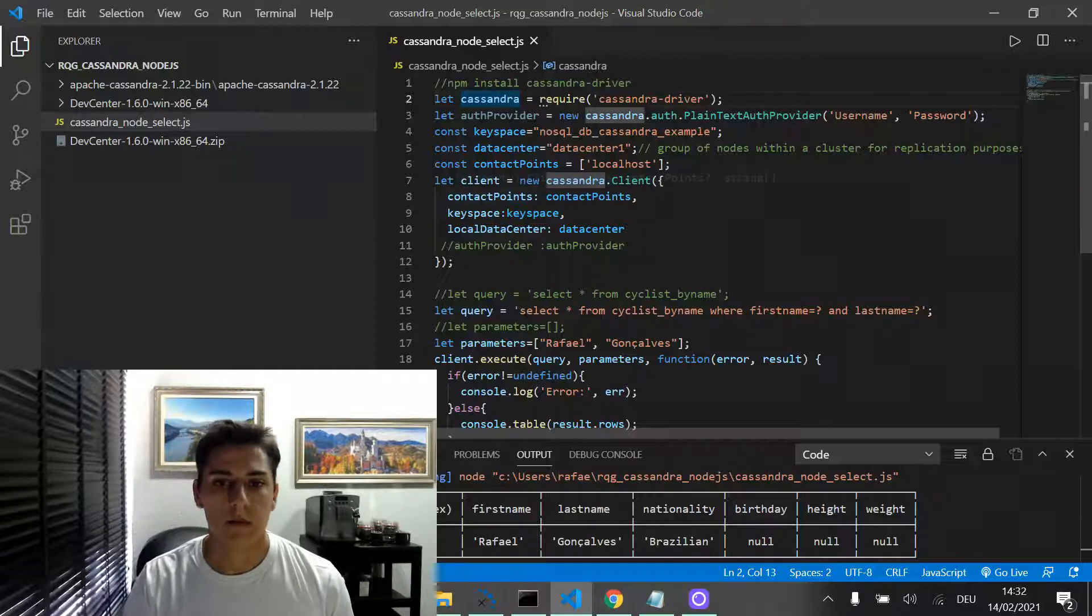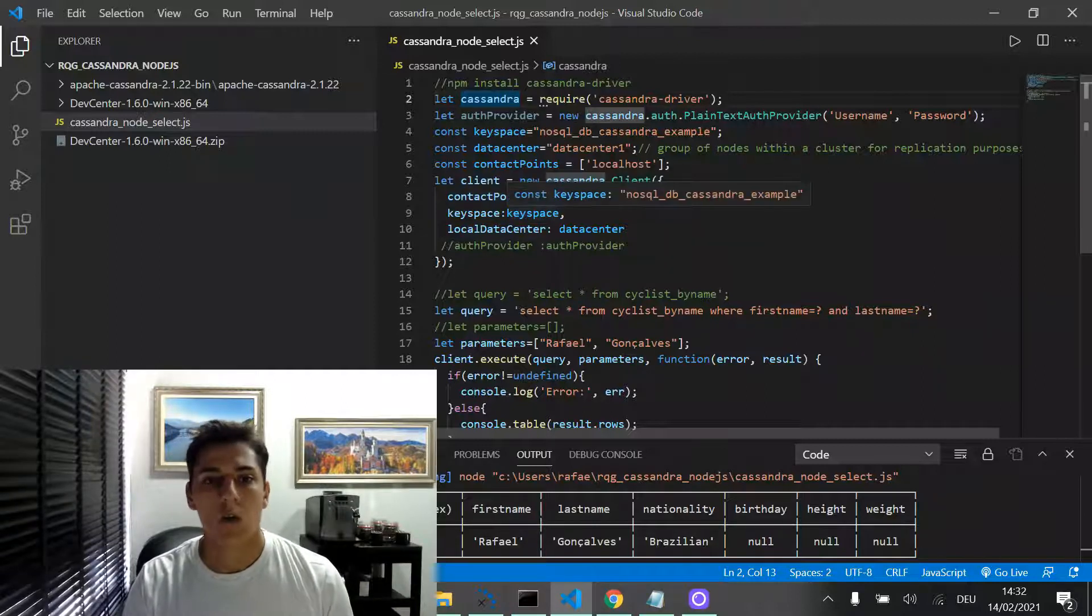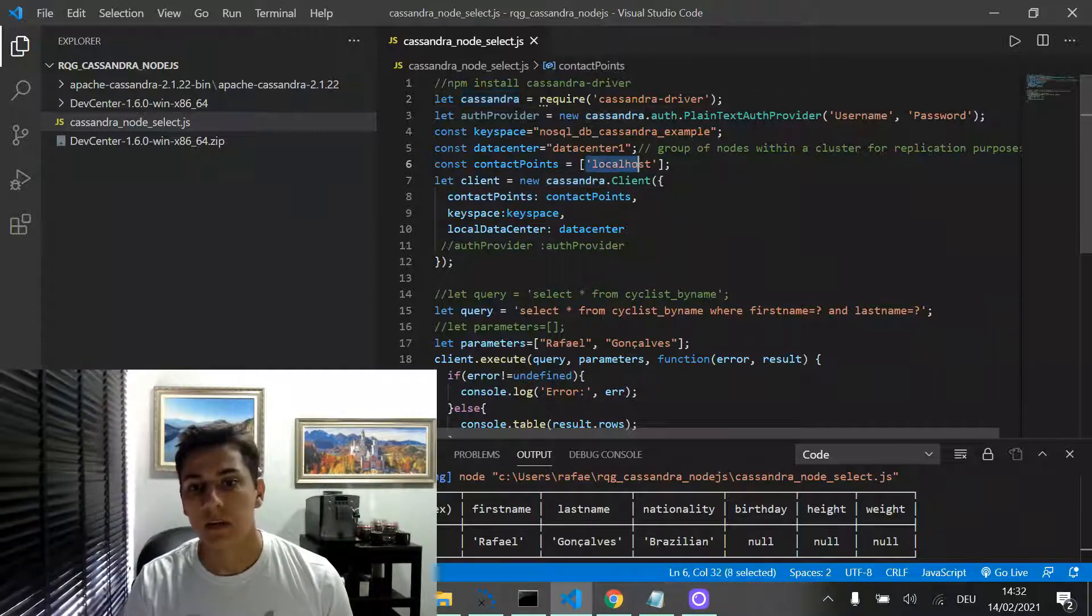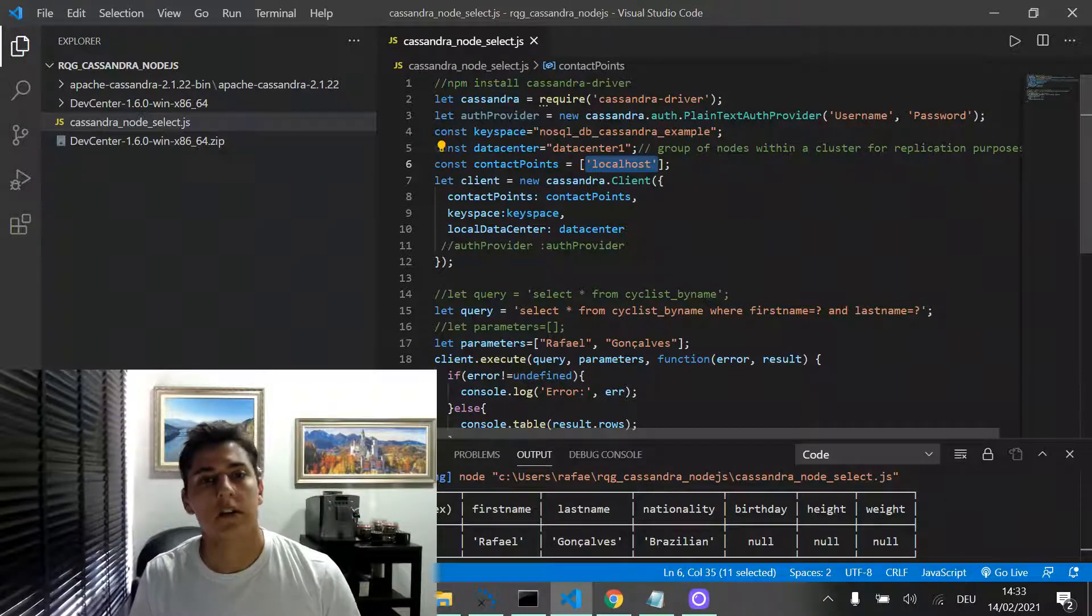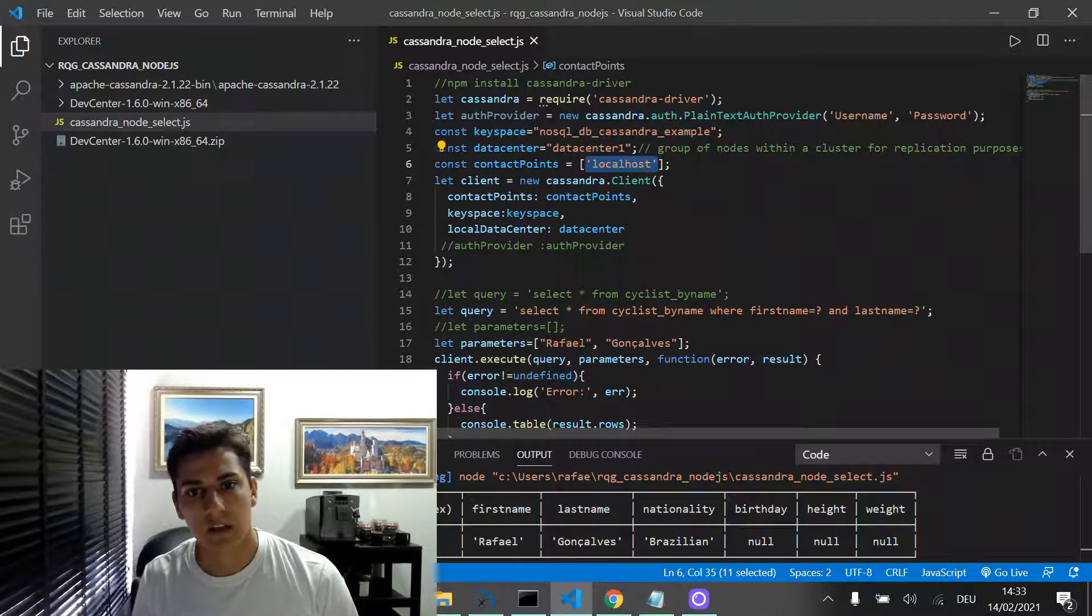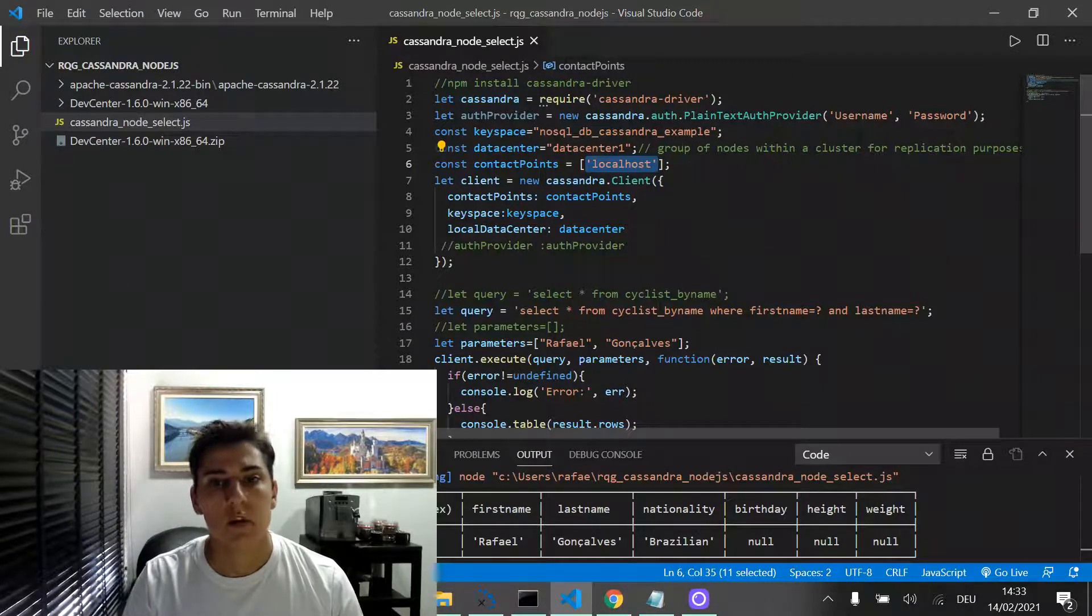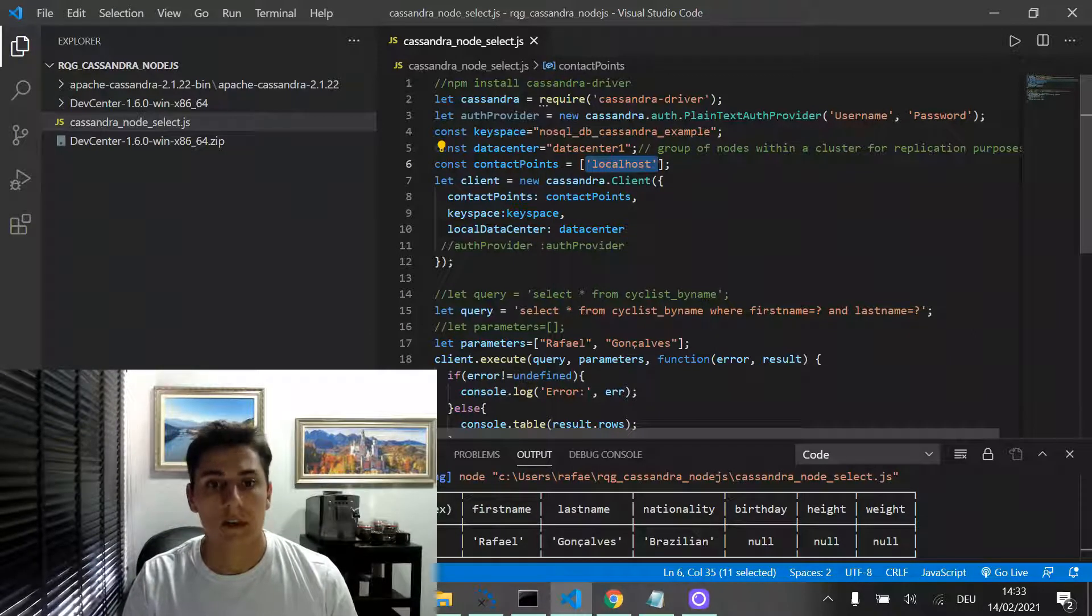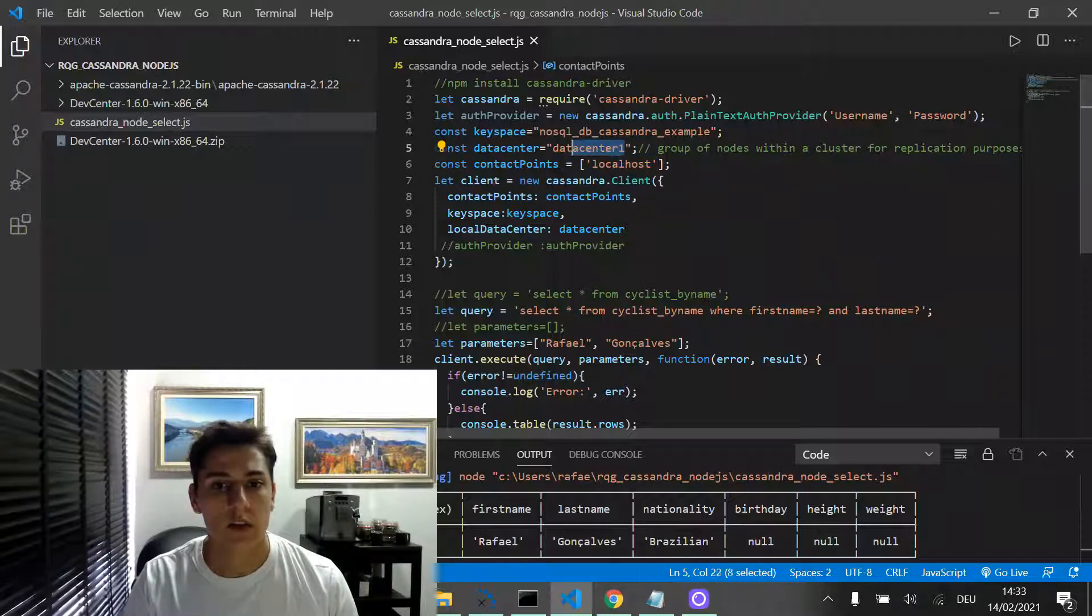Important parameters are what are the IPs or the host names which your database are running, your database server. Then, more specifically, within this server, what are the data center you are going to connect?